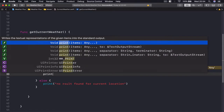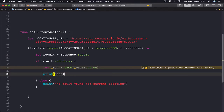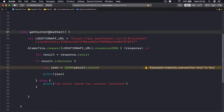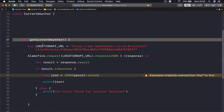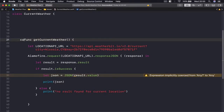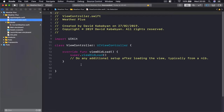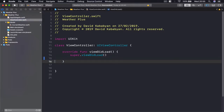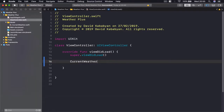I'm going to print the JSON here. Now that we have this function and class, in order to call this we need to make it a class function so we can access it in our ViewController without initializing the class. In viewDidLoad we can then say 'CurrentWeather.getCurrentWeather()'.